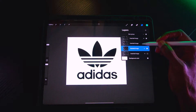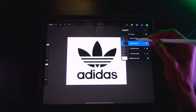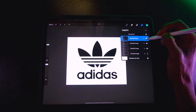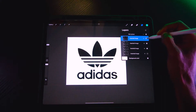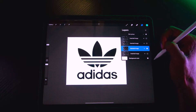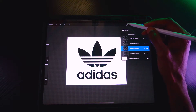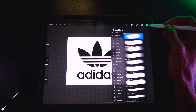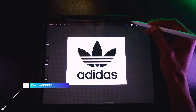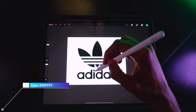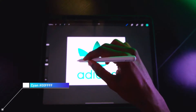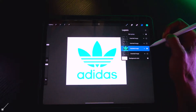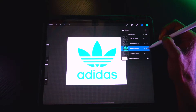We're going to change the colors of each logo using three colors: cyan, yellow, and magenta. Start with the first logo — make sure it's alpha locked. Select the soft brush, choose cyan, and paint over it. Now we have the cyan colorway done.